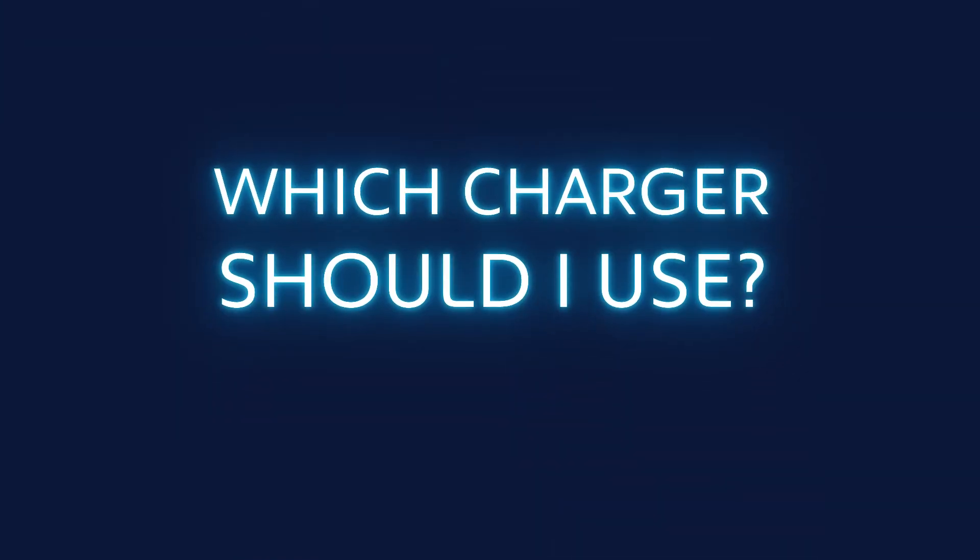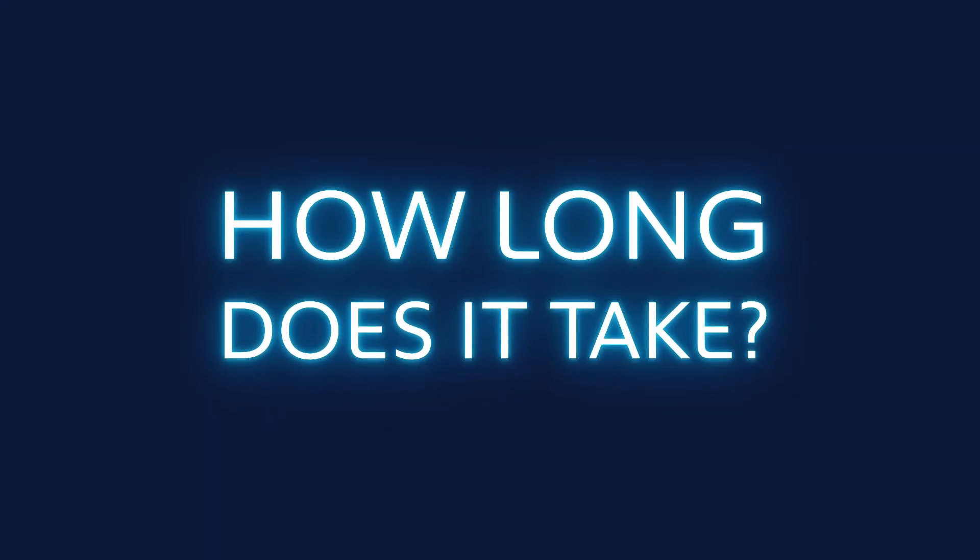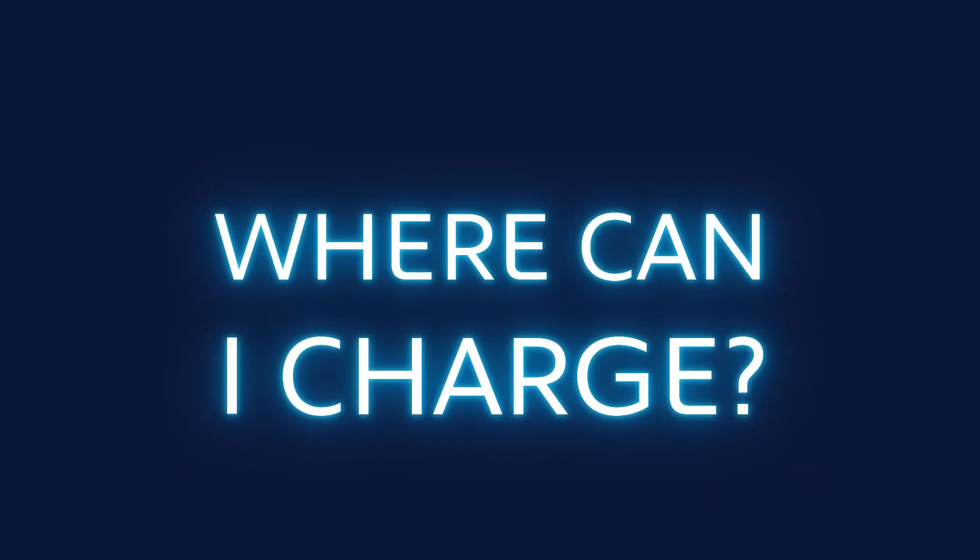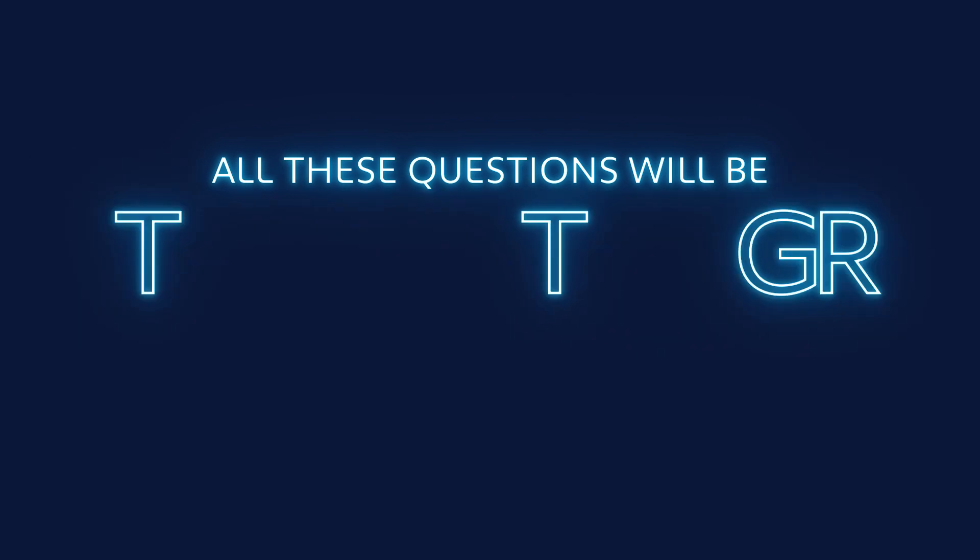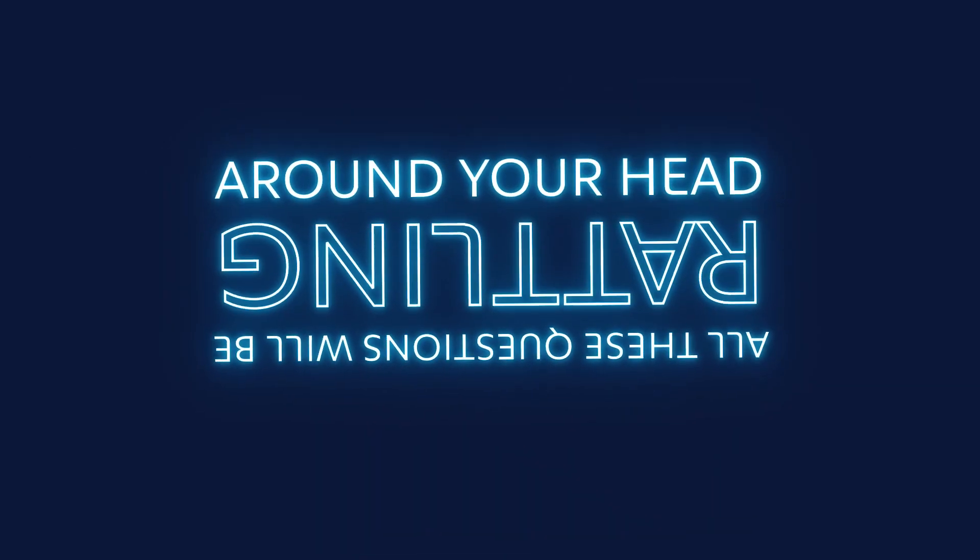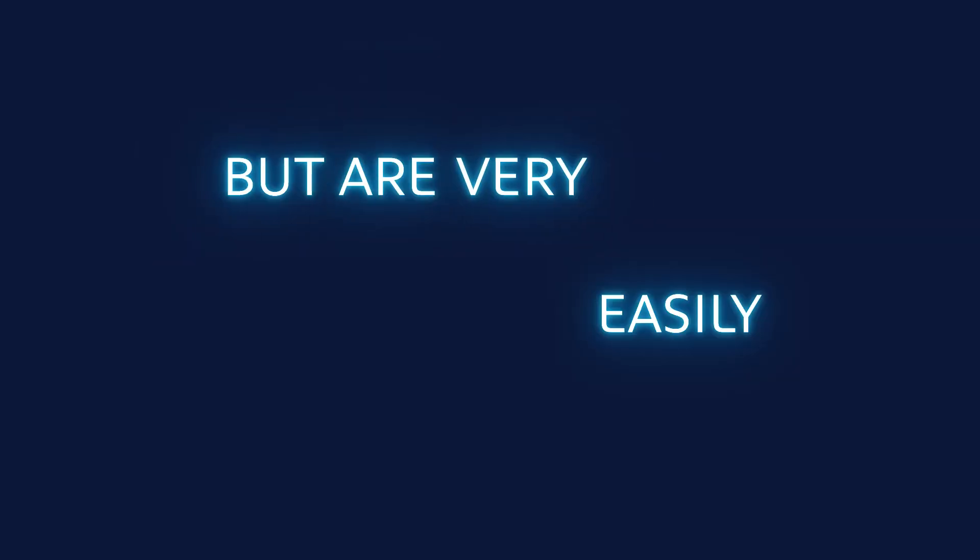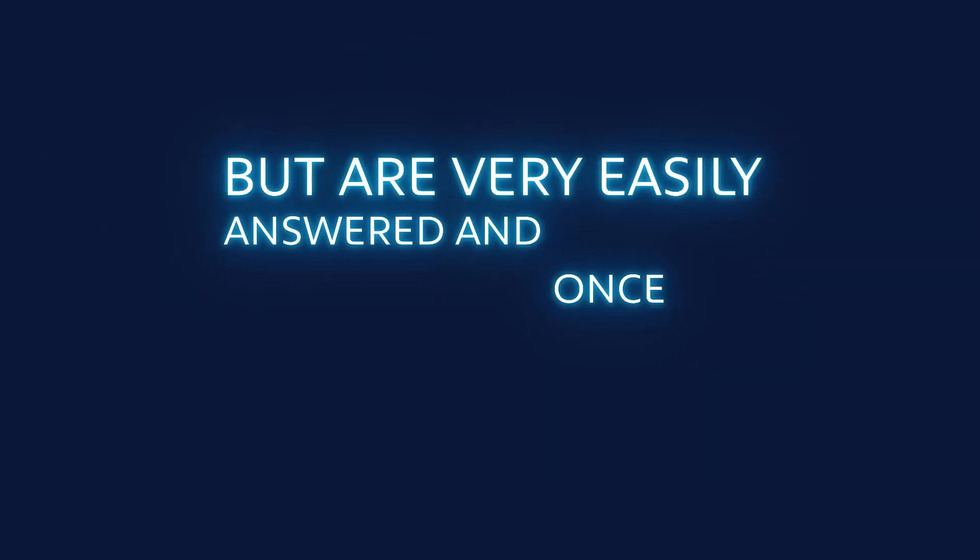Which charger should I use? How long does it take? Where can I charge? How much does it cost? All these questions will be rattling around in your head but are very easily answered.